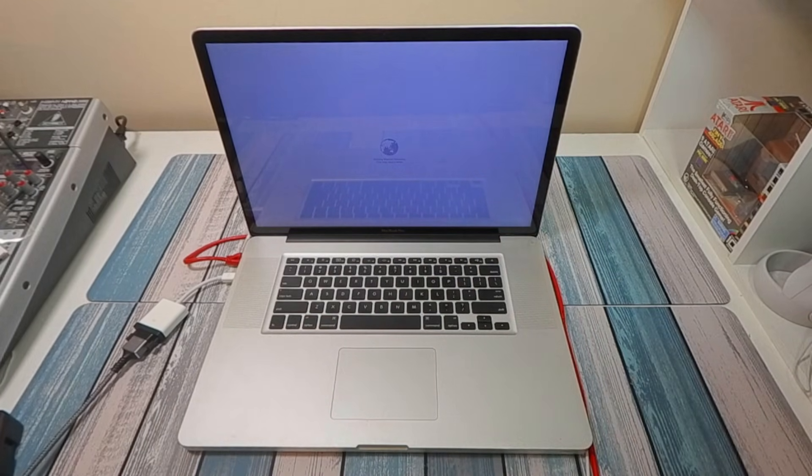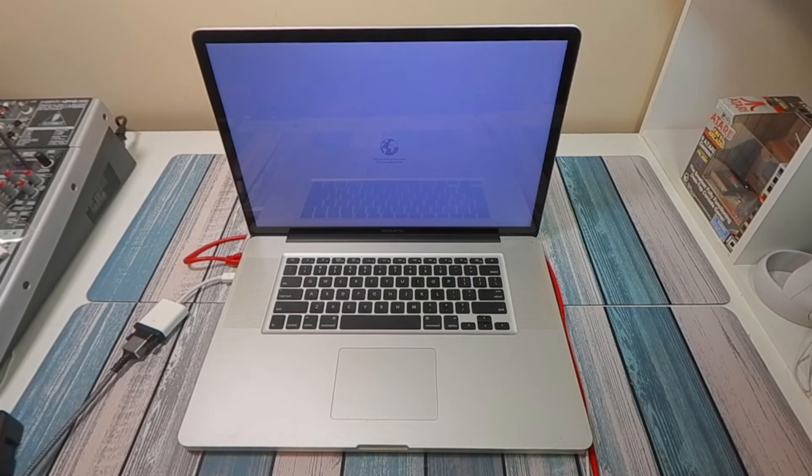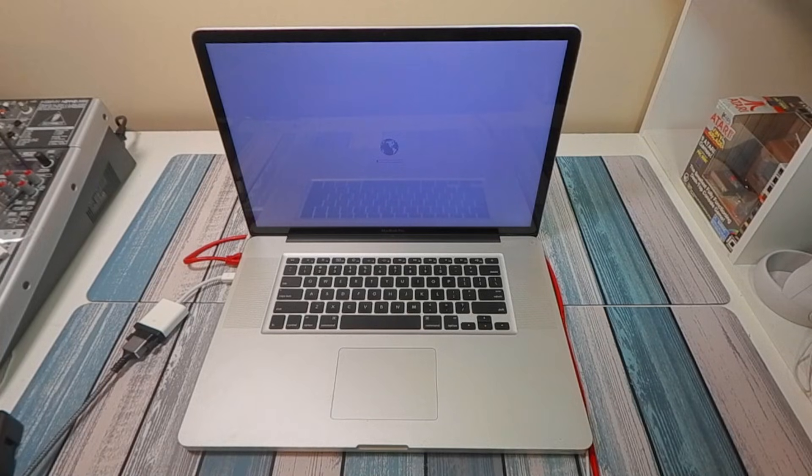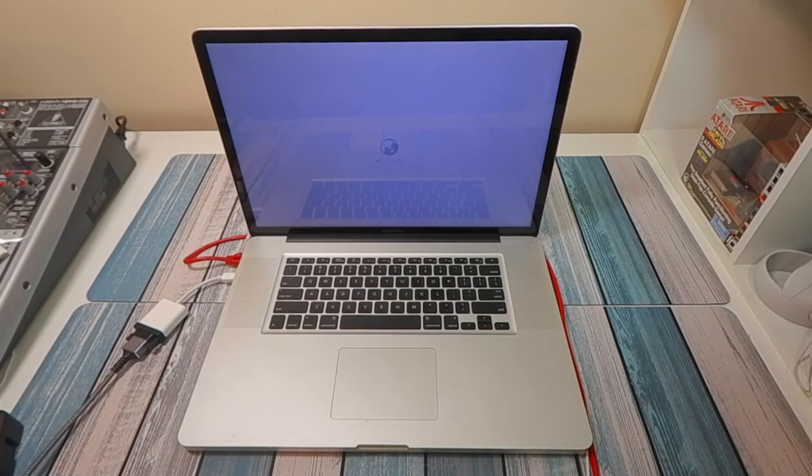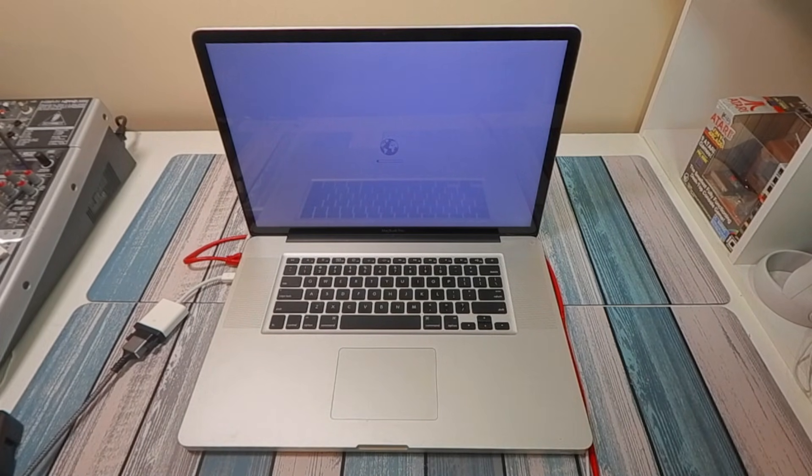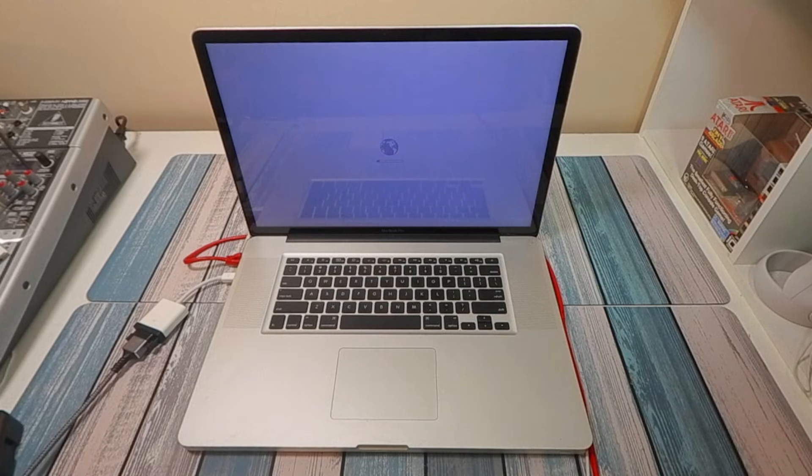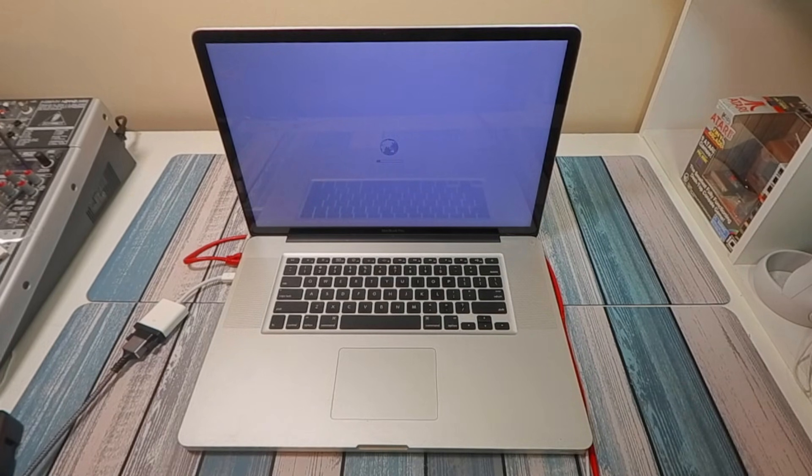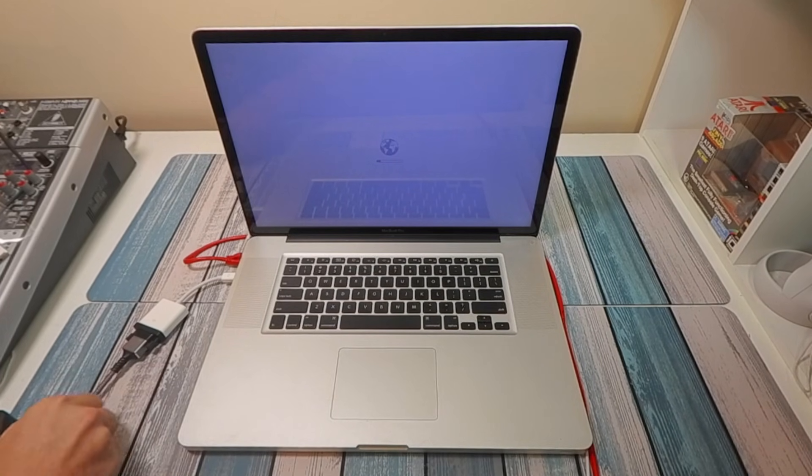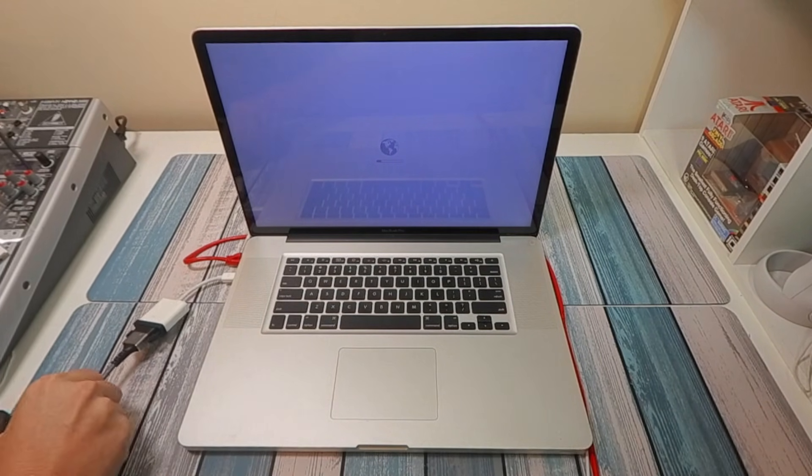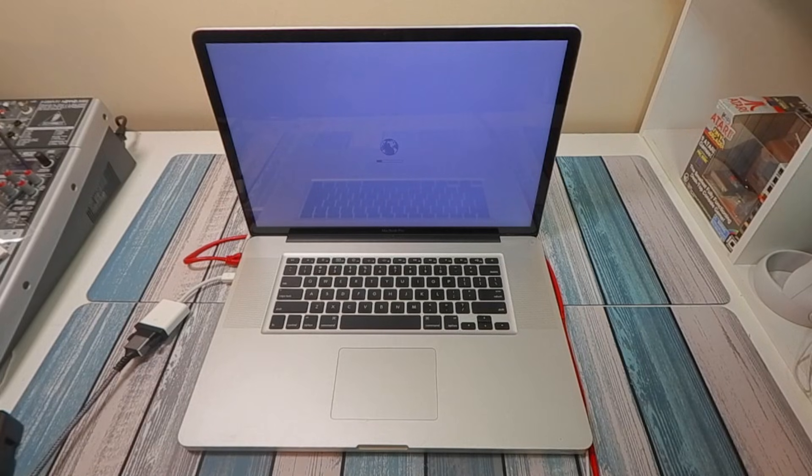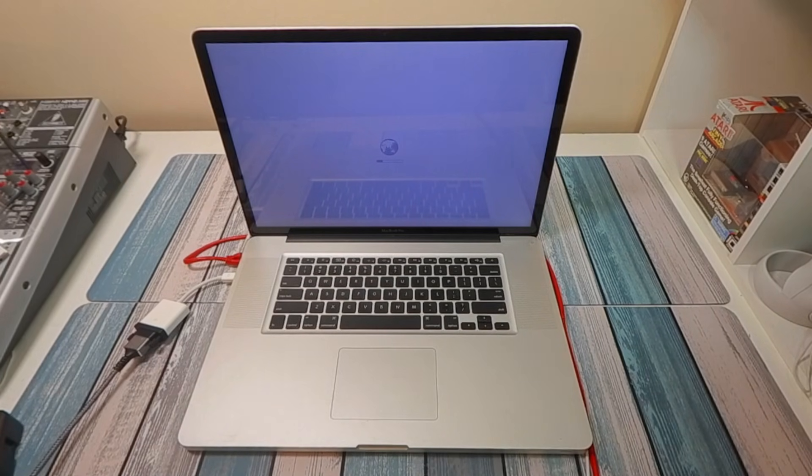Now once you see this, once you see the spinning globe that says starting internet recovery, you can let go, of course, and it's going to start downloading that. So we're going to let that download and it's going to bring us all the way up to the Mac Utilities screen. And at that point, I'm going to switch over to this cable here, which is going to a capture card, and I'm going to step you through all those screens right from the computer.